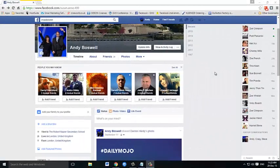Hello and welcome back. I'm going to spend a few minutes with you now talking about how you can find groups and join them.